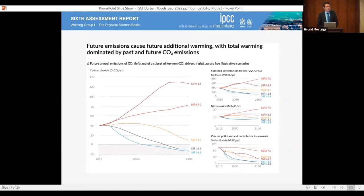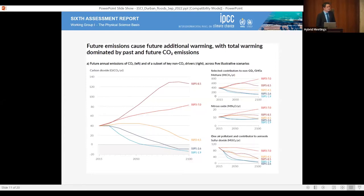How do we achieve Paris Agreement type futures? It's primarily about reducing carbon dioxide emissions. Our current emissions are about 40 gigatons per year. In Paris Agreement type futures — looking at the light blue line — we need to halve emissions from current levels by roughly 2030, specifically reducing by 45% by 2030. Then by mid-century we need to achieve carbon neutrality or net zero emissions.